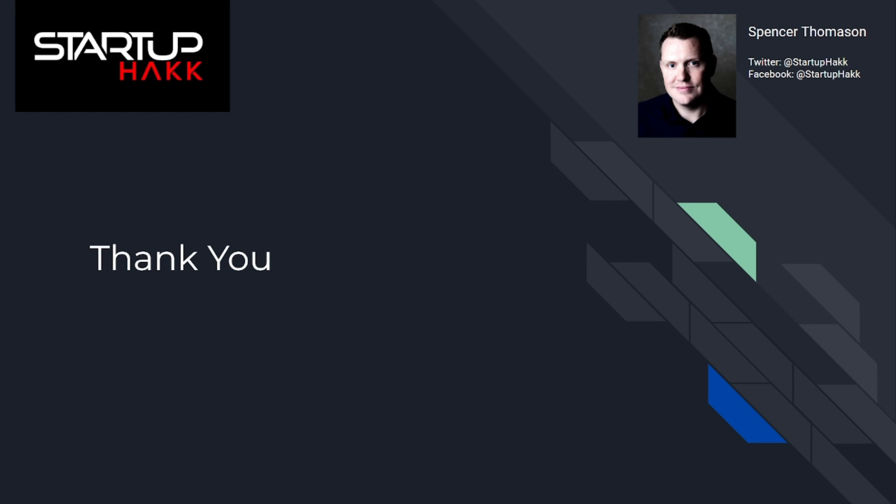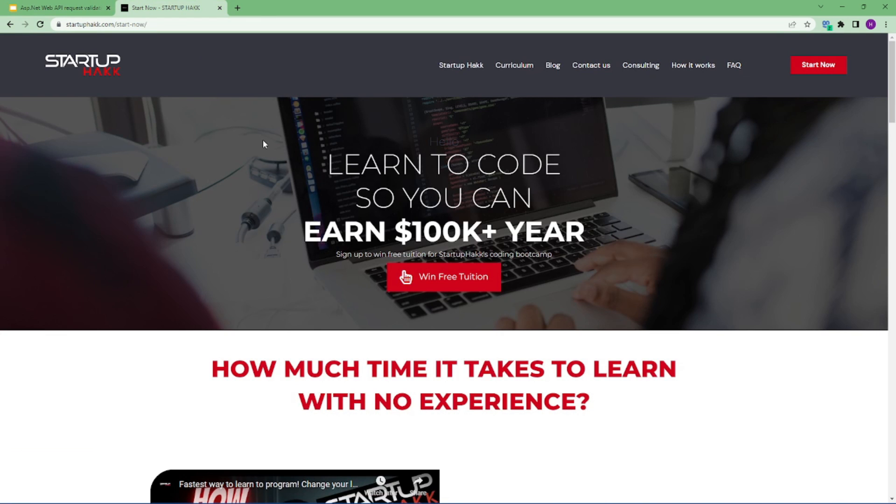Thank you for watching this video. Don't forget to subscribe to our channel. If you want to win a free tuition, then go to our website called startuphack.com slash start-now and click here to win free tuition. Thank you.